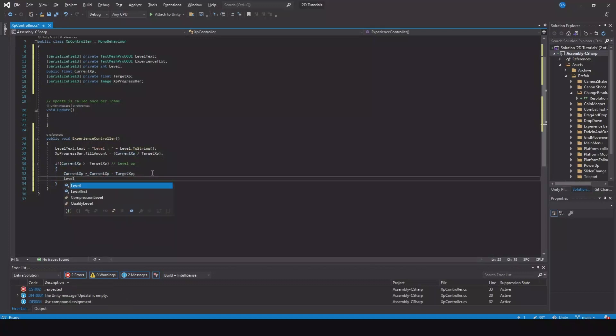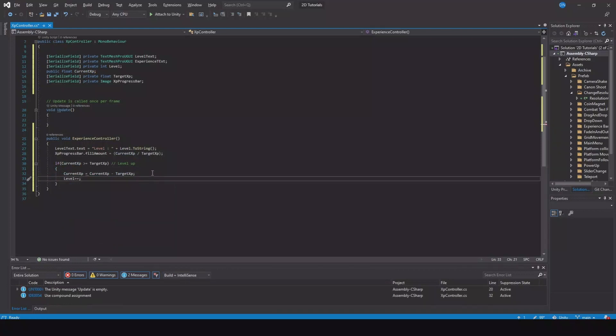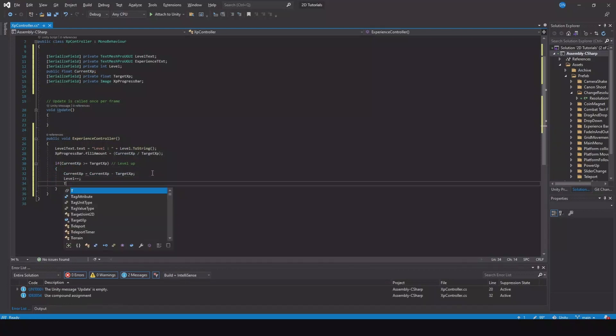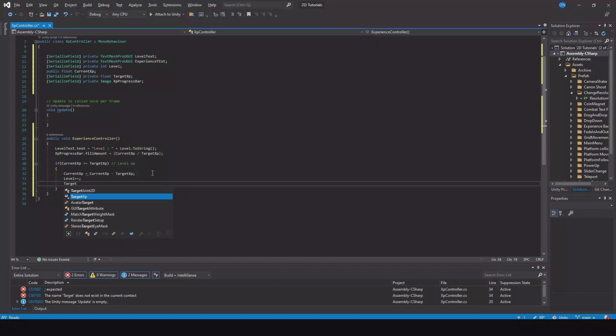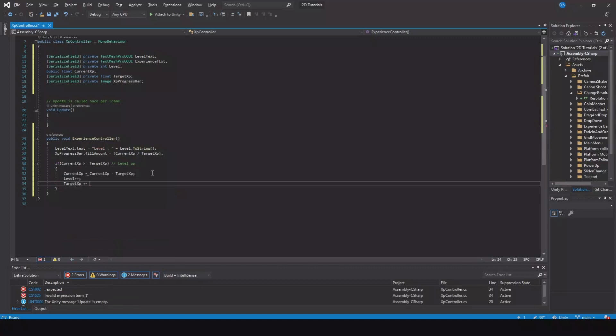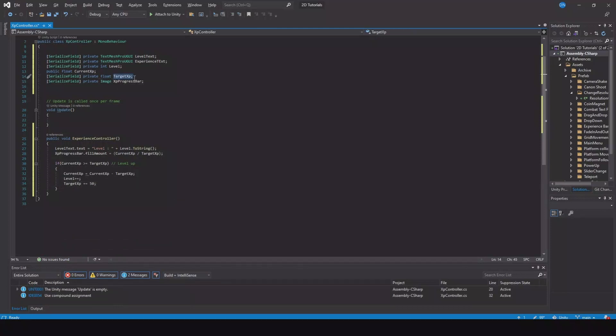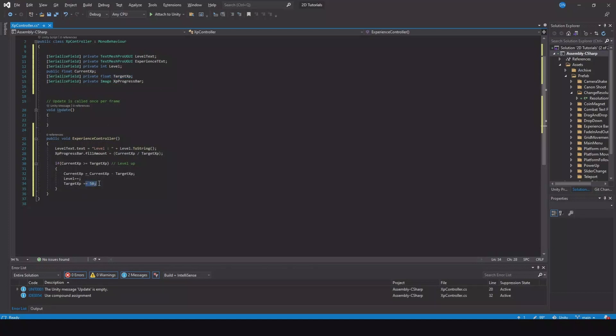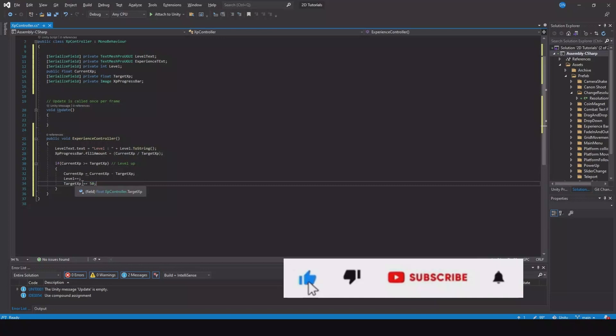Then we need to say our level needs to go up, so level plus plus. And our target experience is plus equals 50. So at level one we'll set a default target experience maybe 100, and when you level up you'll say target experience 100 plus 50, so the target experience will increase.